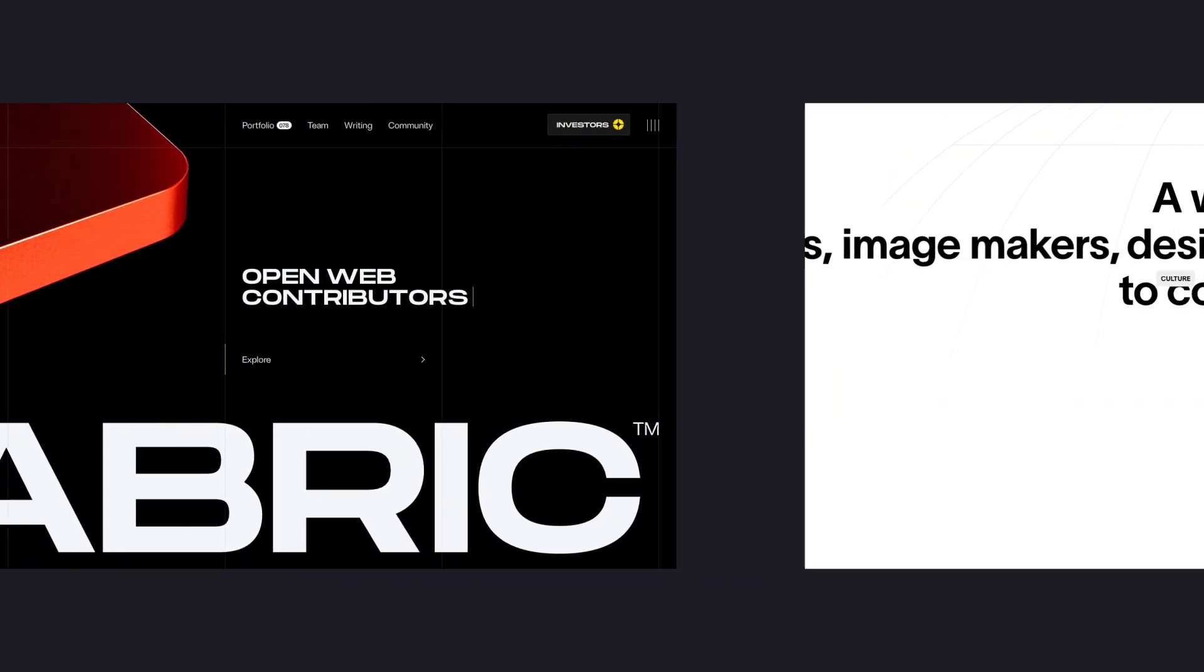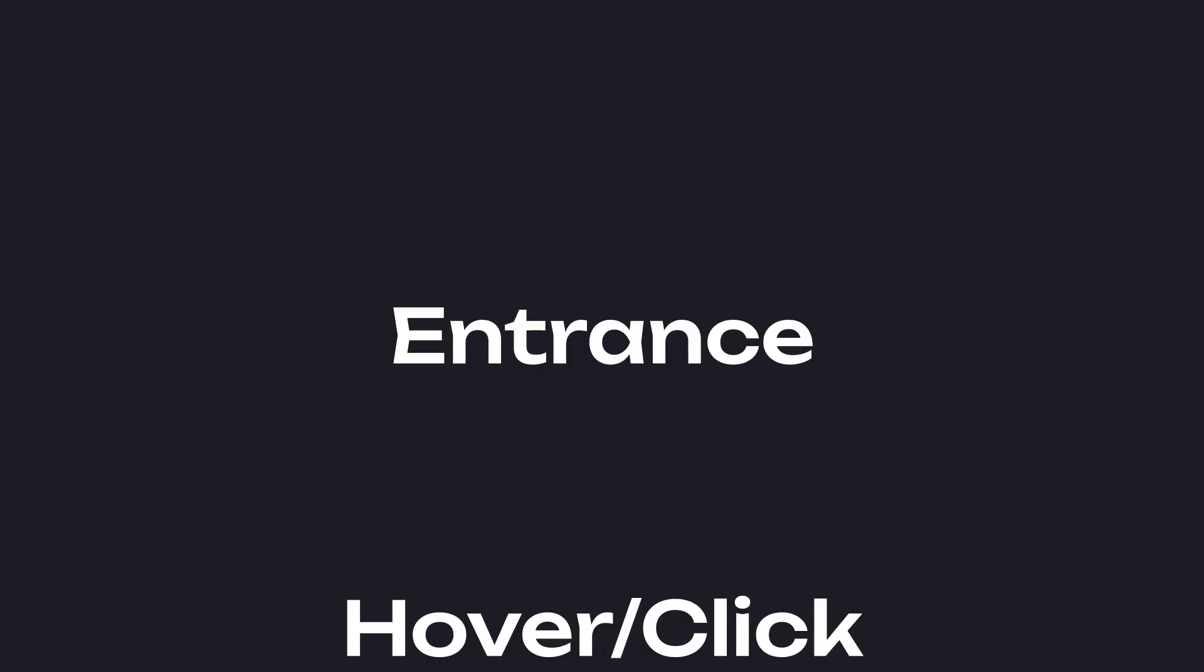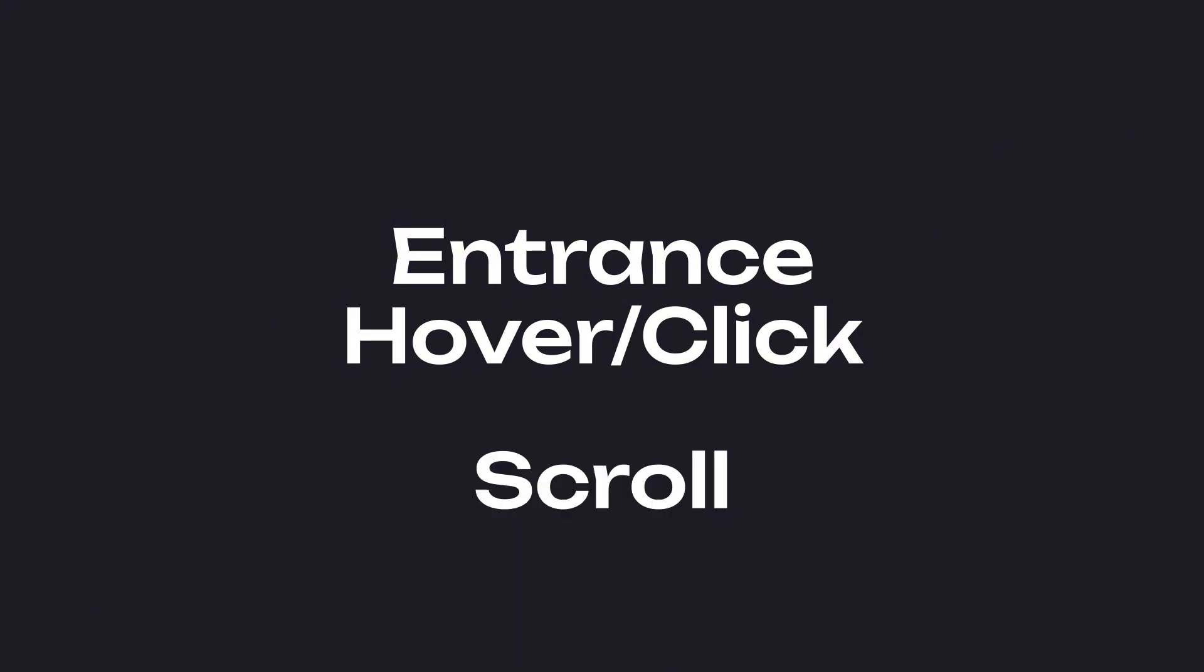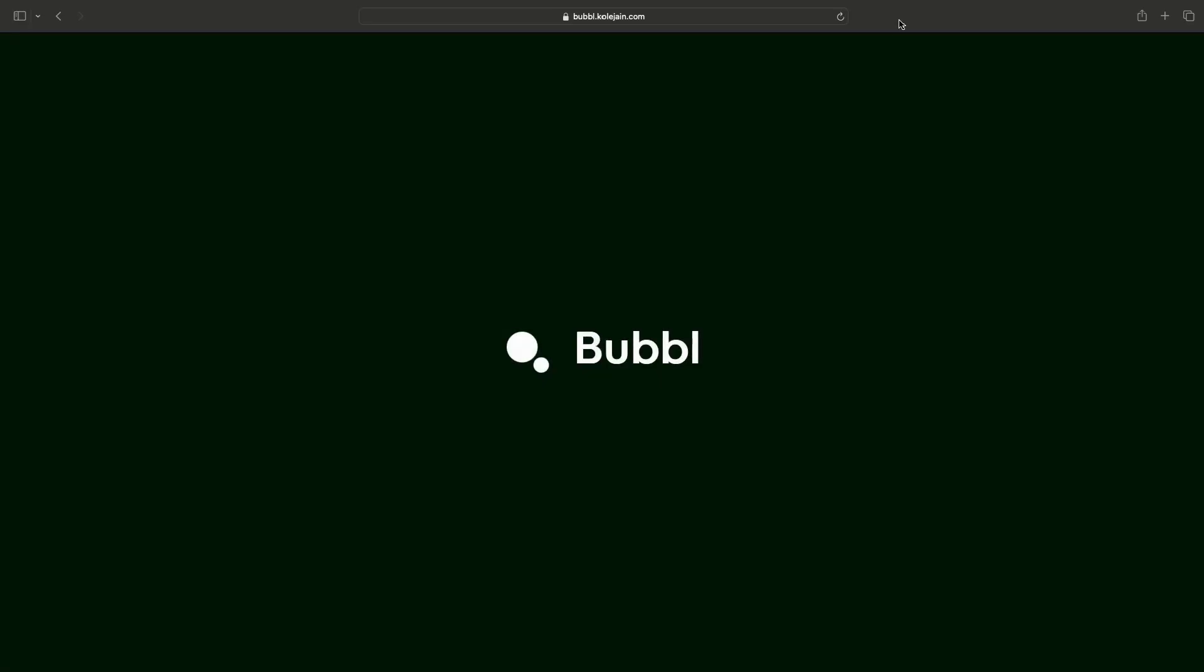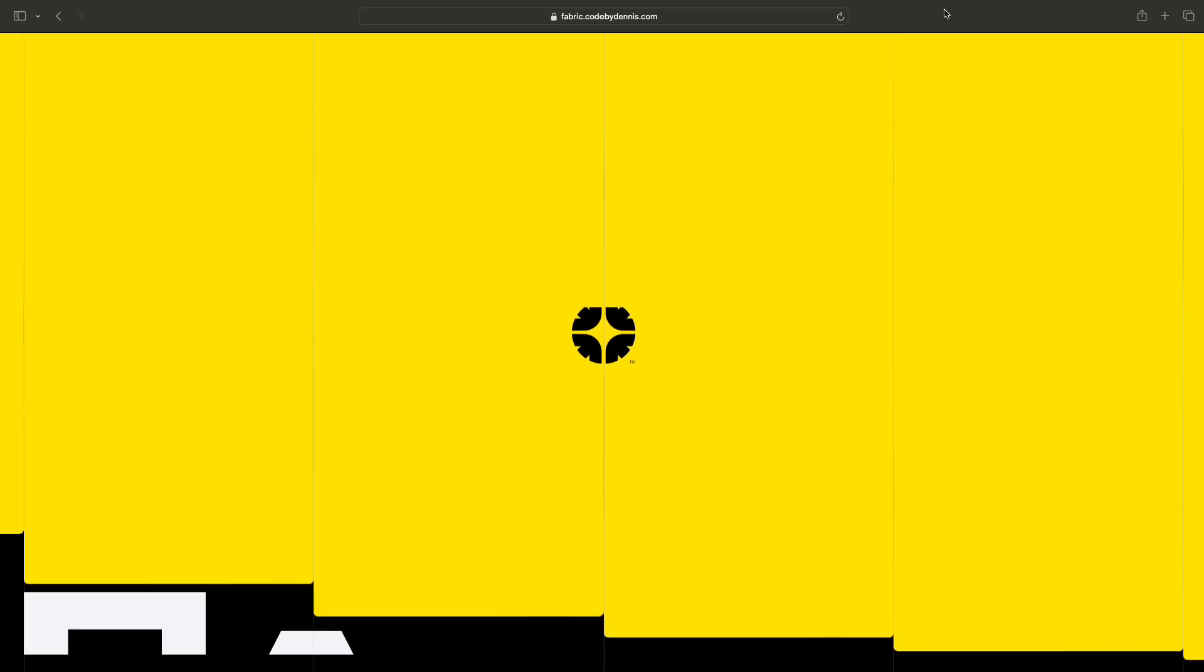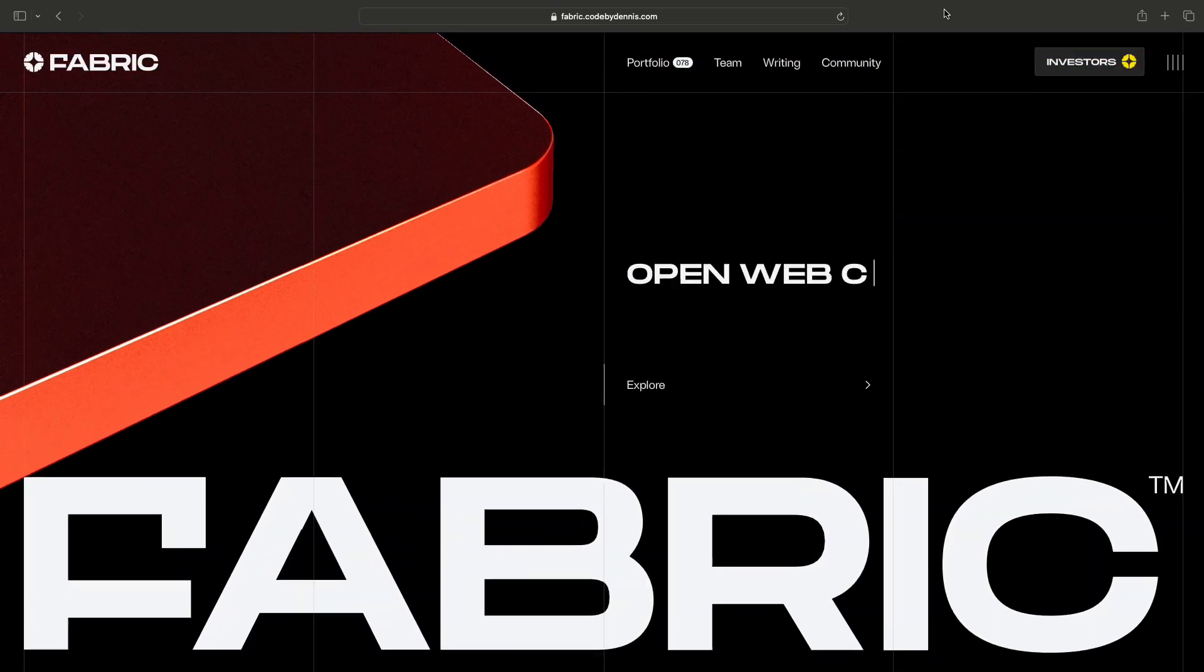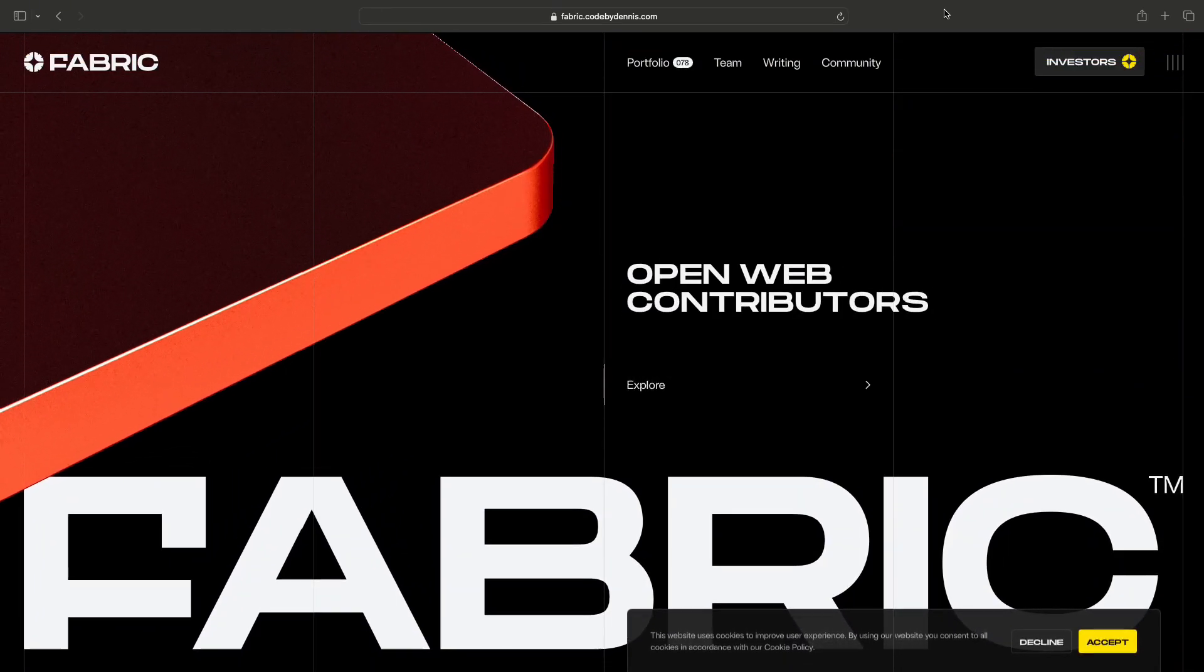We can break down animations into 5 main types: entrance, hover or click, scroll, looped, and mouse animations. For each animation, I'll show you a use case, then I'll explain how it works, and finally we'll take a look at other websites that have similar animations too.